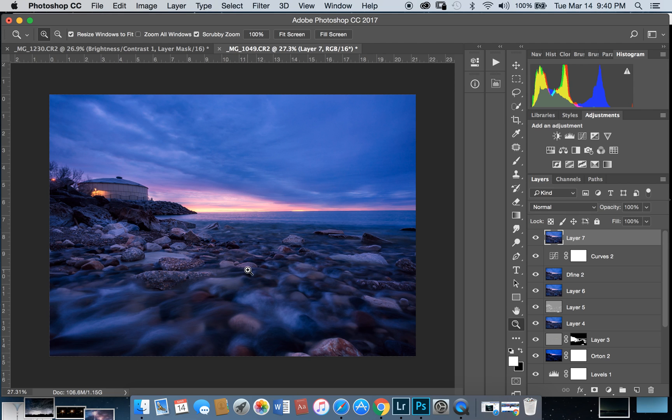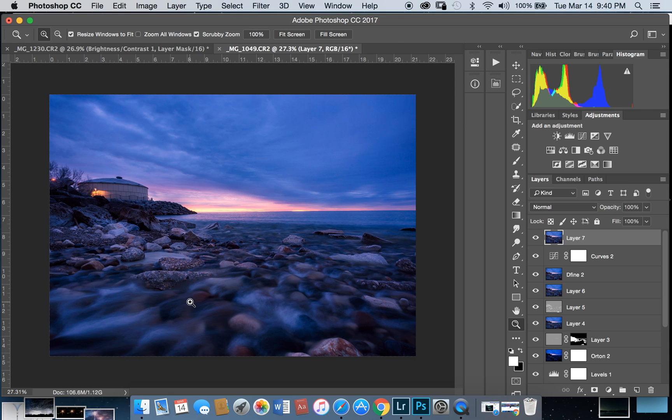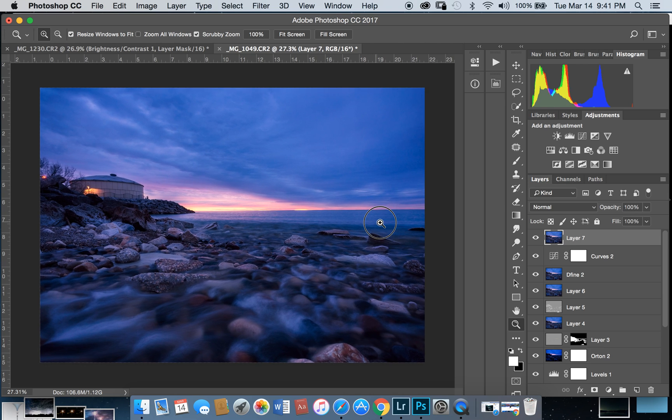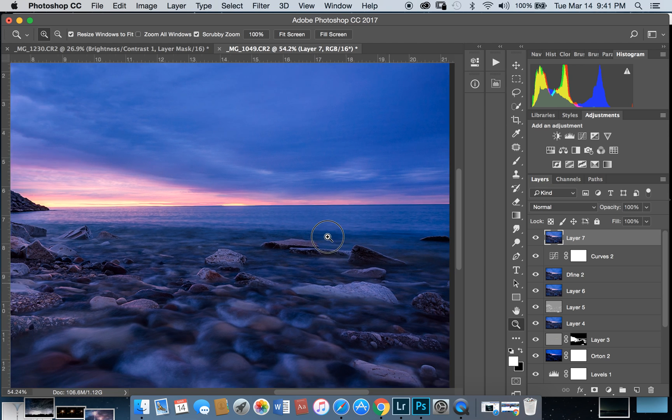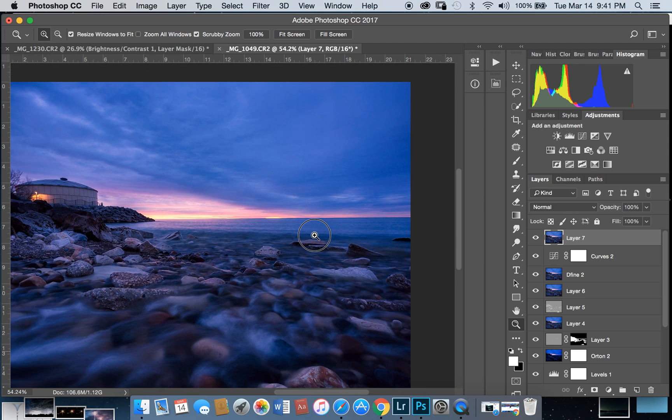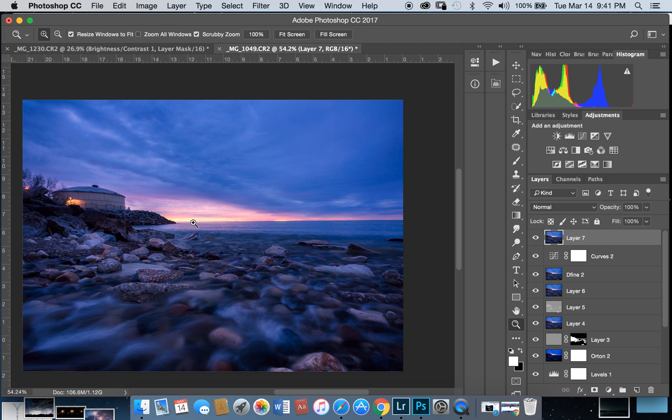I am going to use the shadows and highlights. I am going to use a powerful tool in Photoshop. This image is made in Photoshop. I am going to use the highlights.